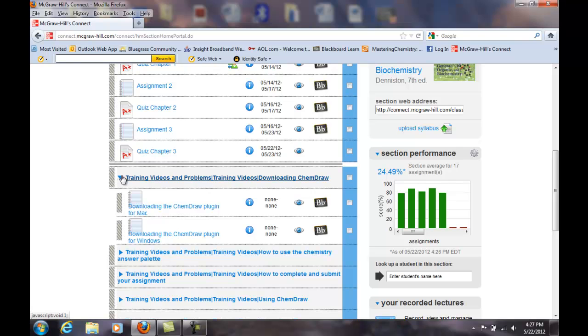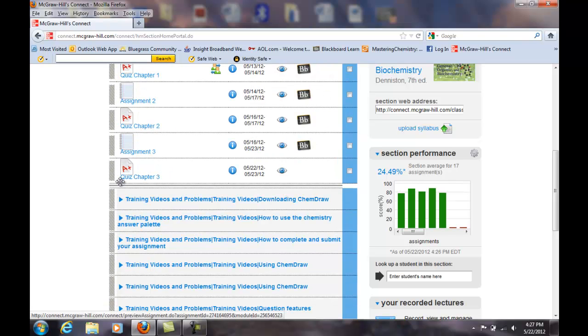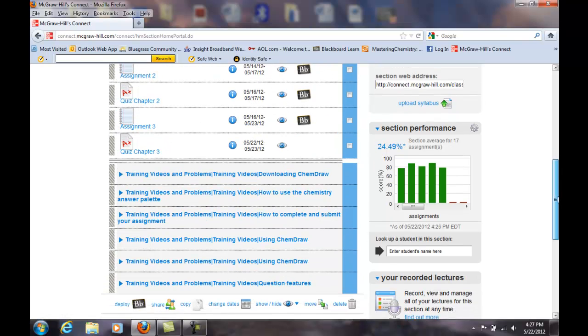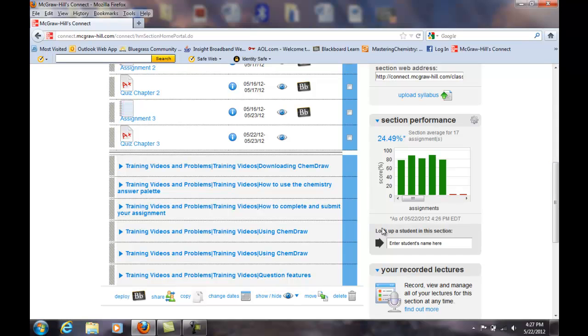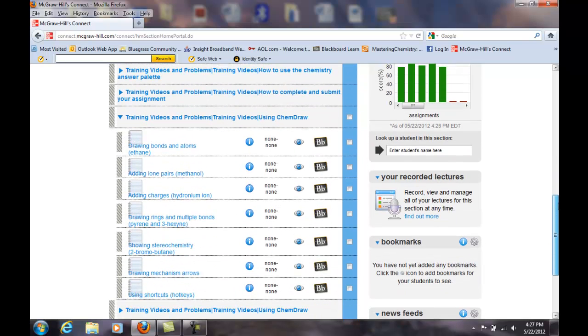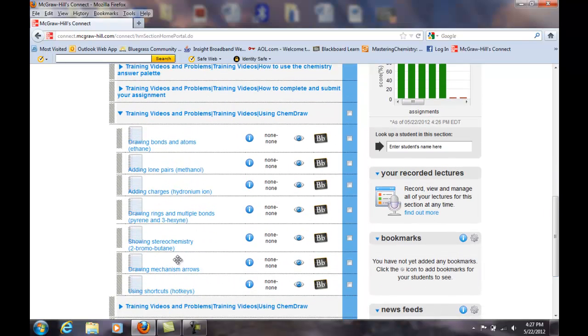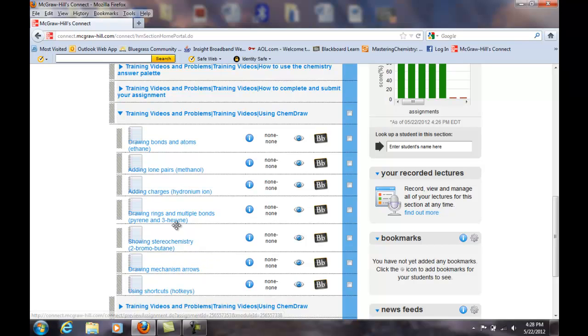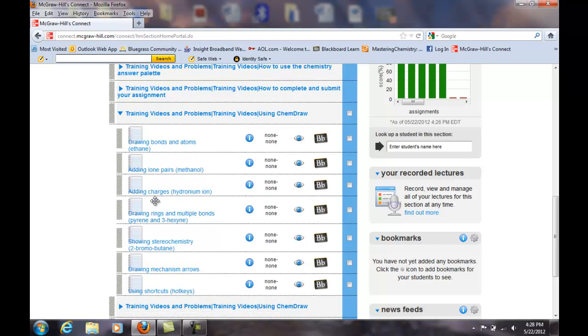If you click on this first training video you'll see how to download ChemDraw for Mac or Windows. If you've already installed ChemDraw, what you need to look at is using ChemDraw. Watch these videos - you don't have to watch all of them. You might want to watch the one on multiple bonds but you're not going to be doing any ring structures. But definitely the first three. You might also want to look at the shortcuts here.